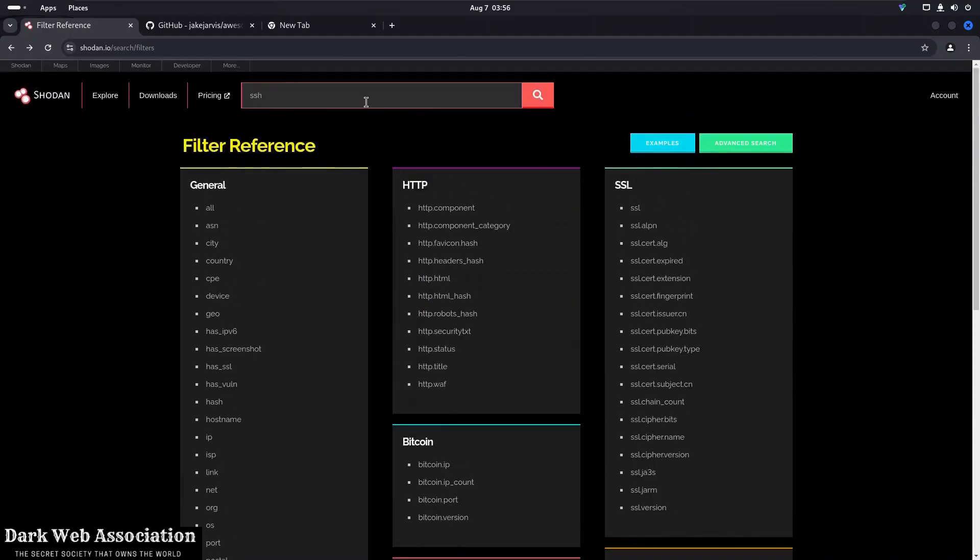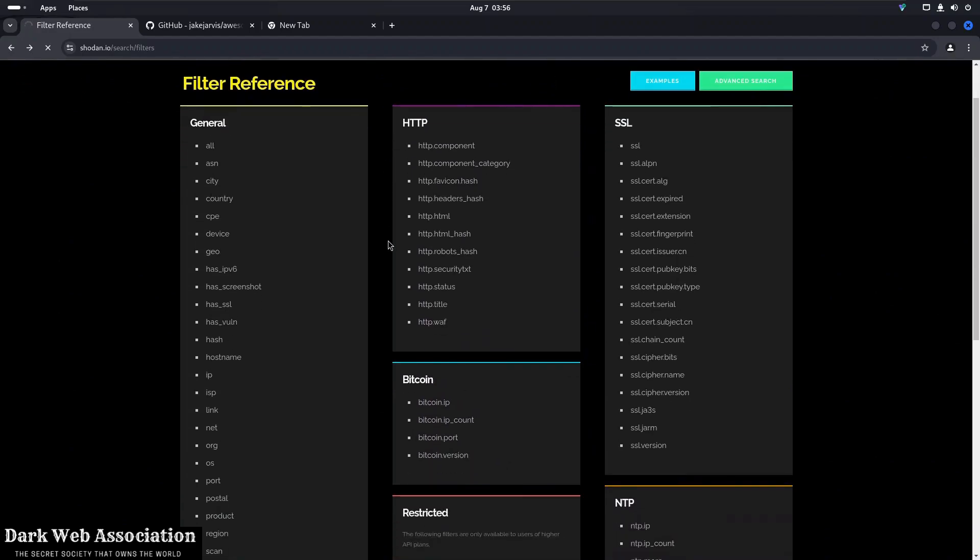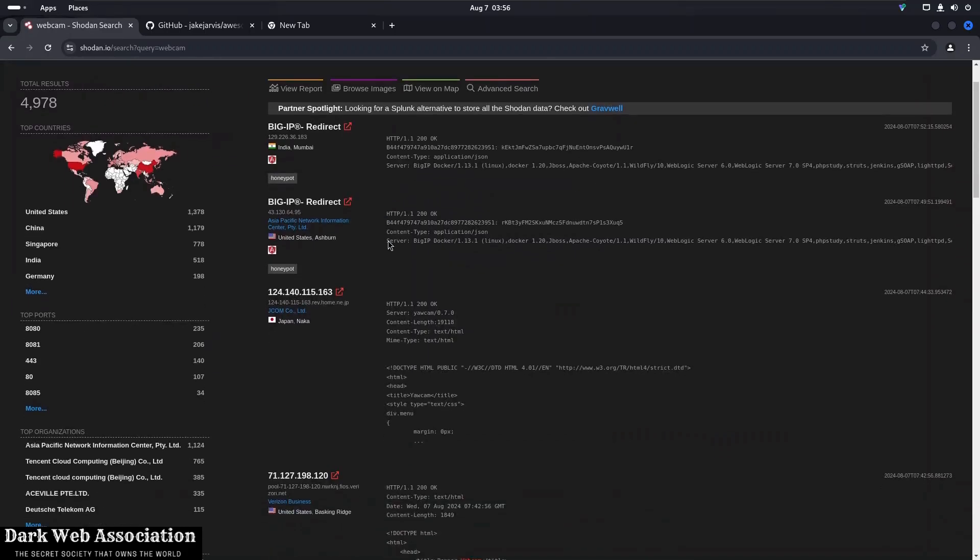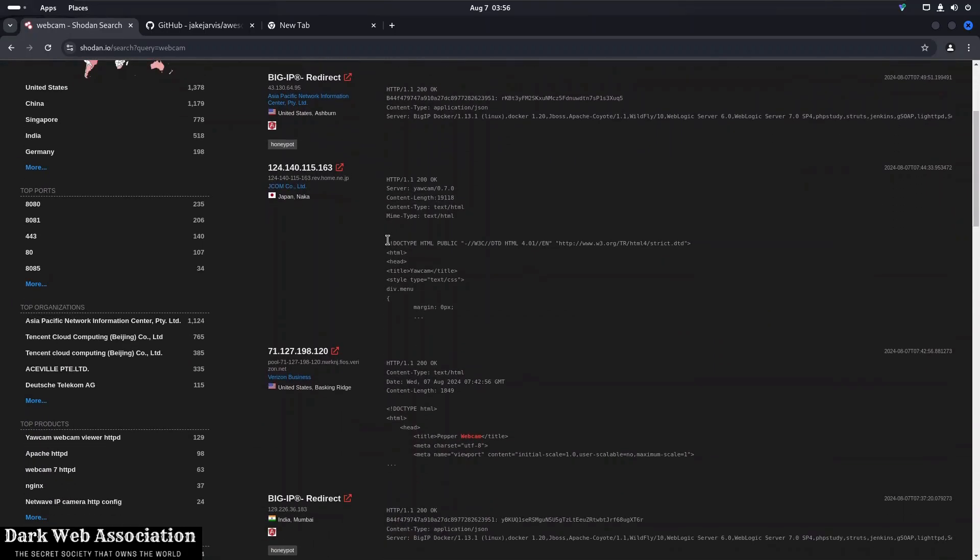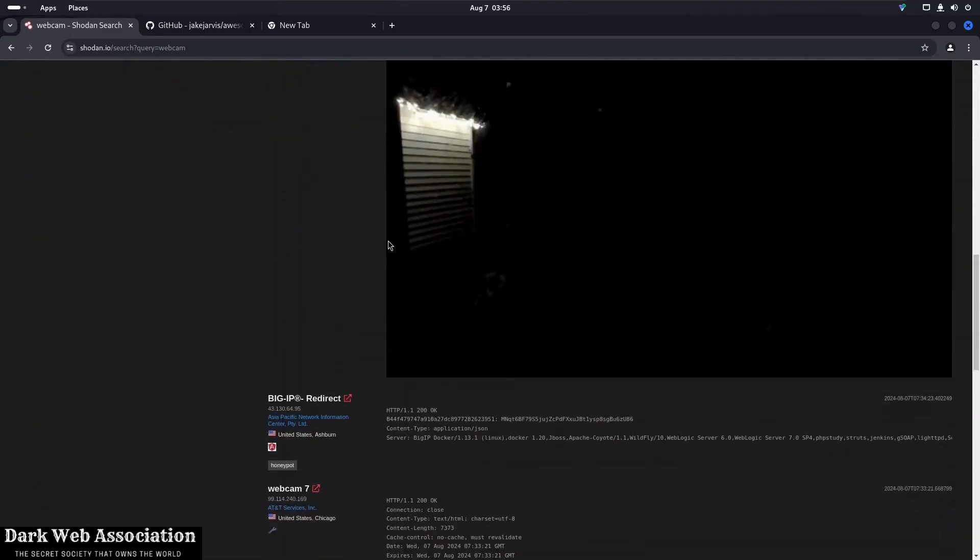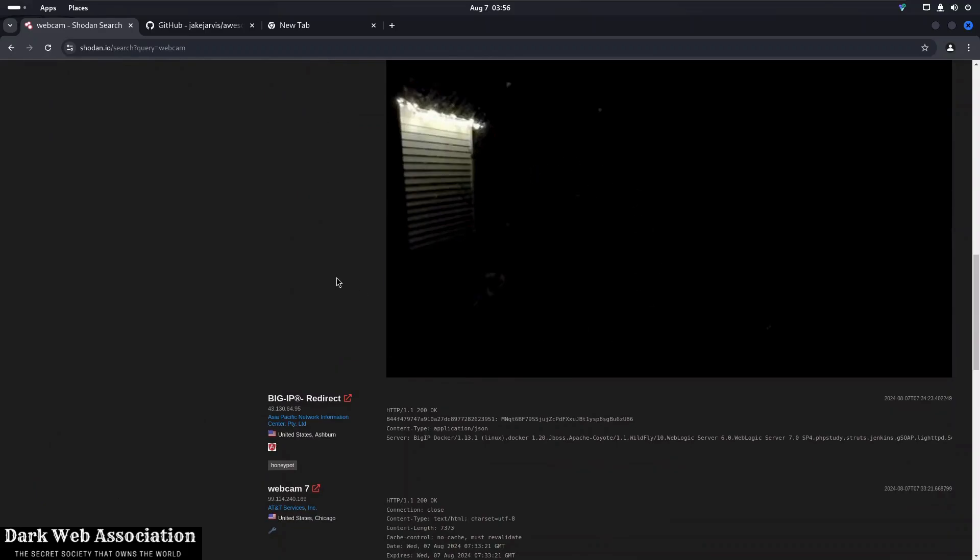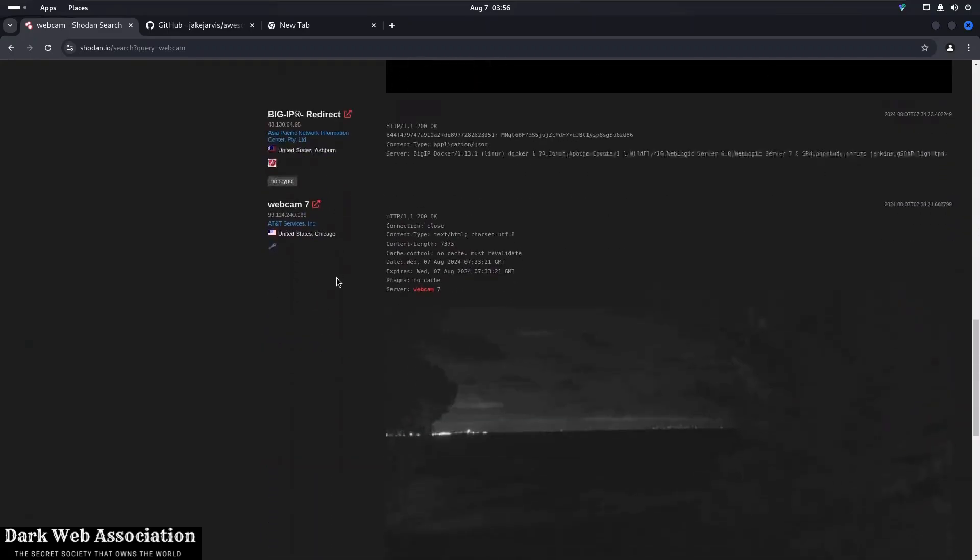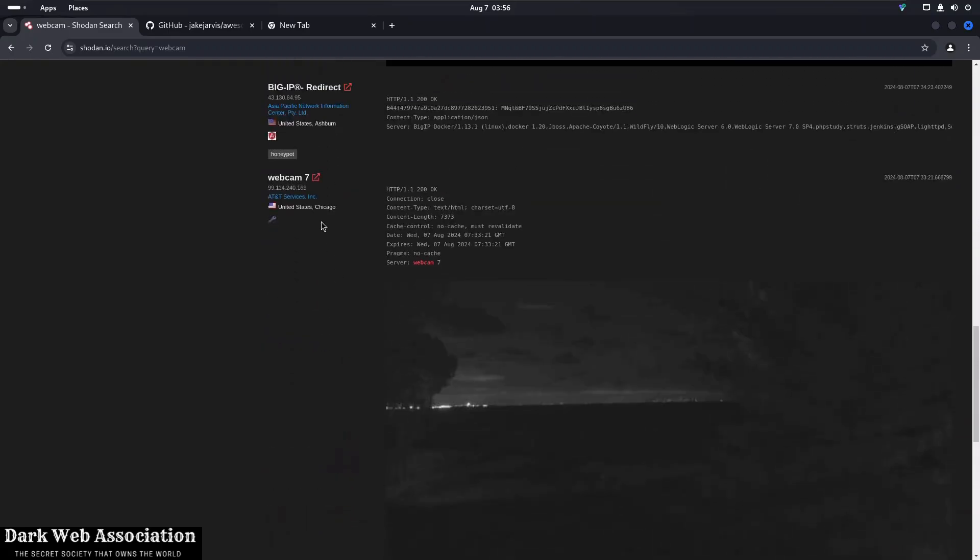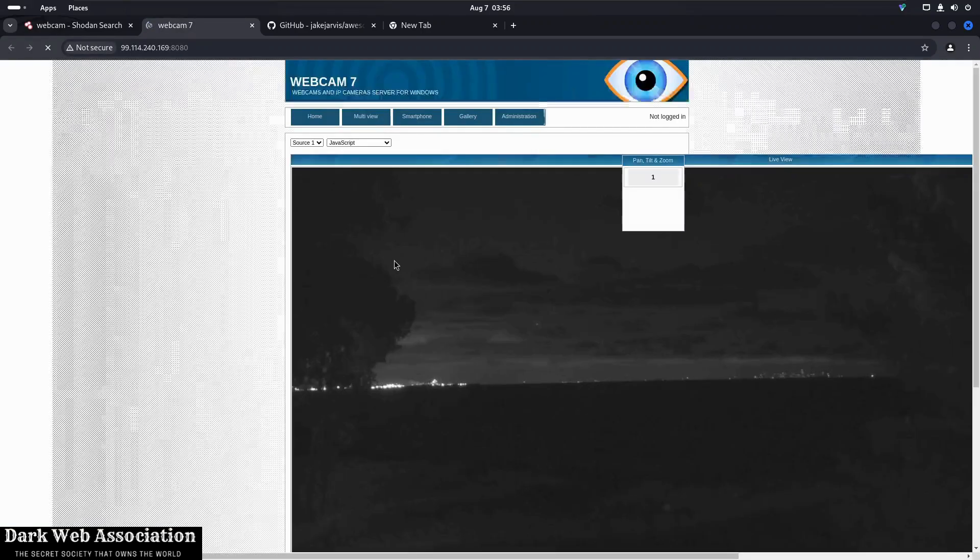So here you can see we have got a search box. Let's just type webcam. So it's that simple. You just type webcam and it will give you a ton of results on whatever webcams are open. So as you can see, this is from different countries and all these webcams are just open on the internet. So if you just open them on a new tab, it will show the IP and it will show that the webcam is actually open for the public to view.